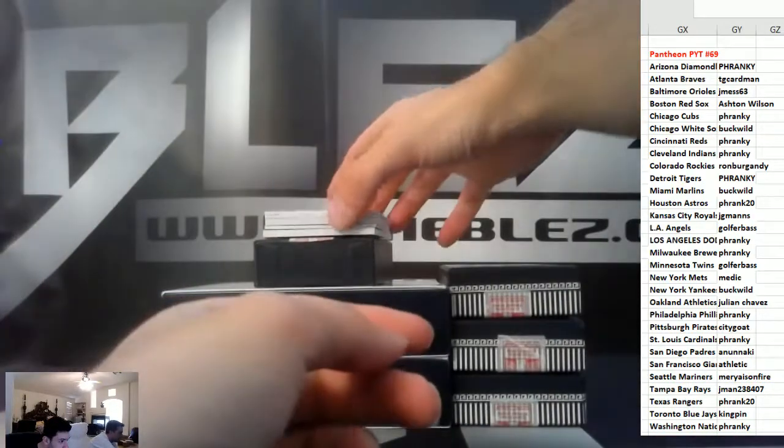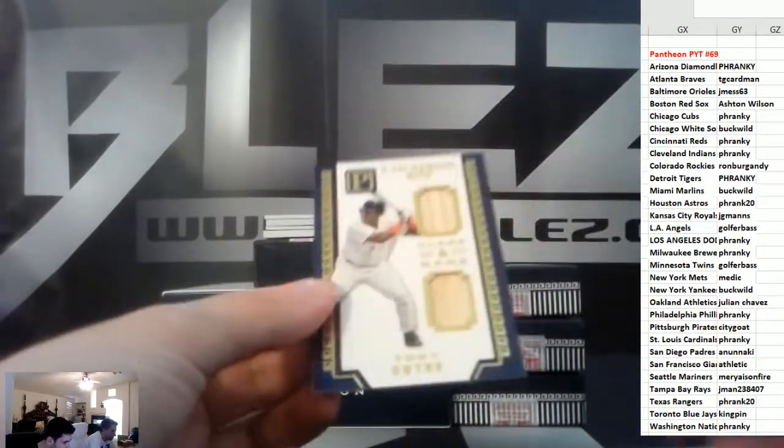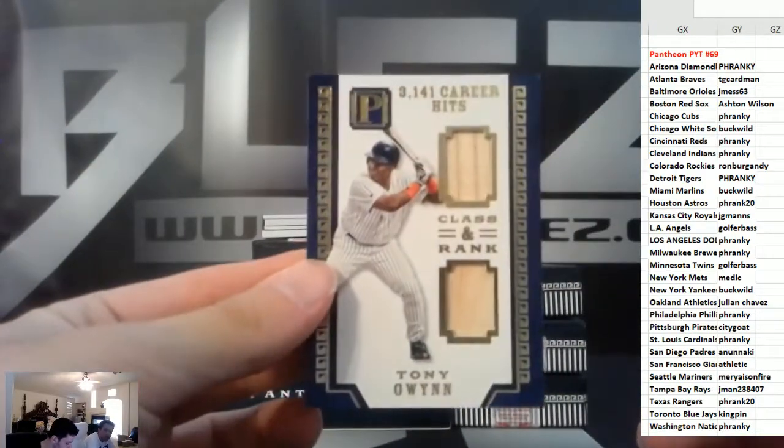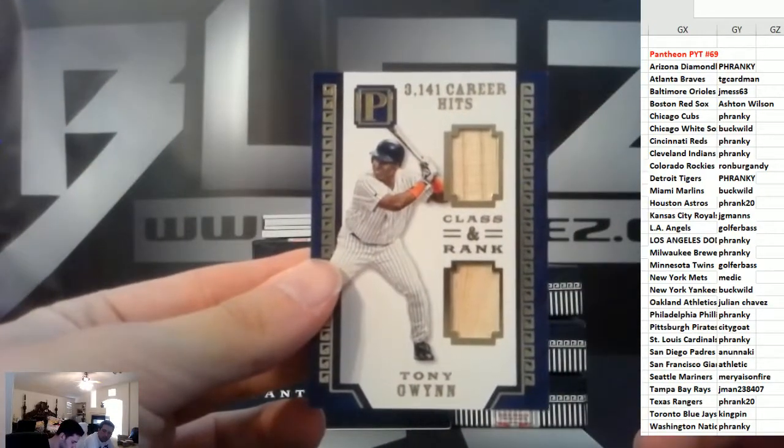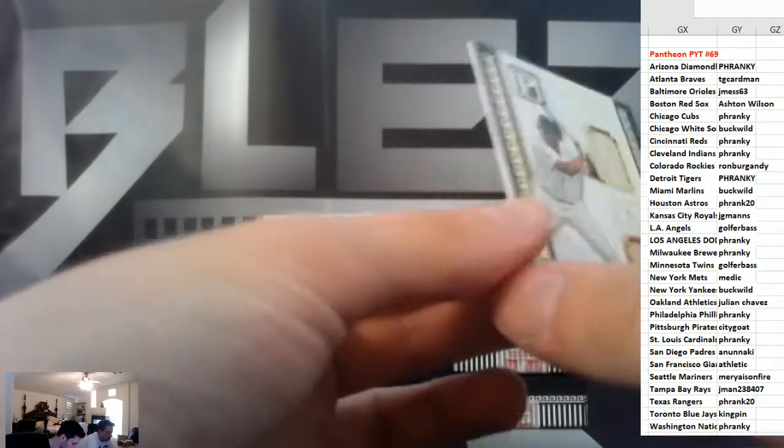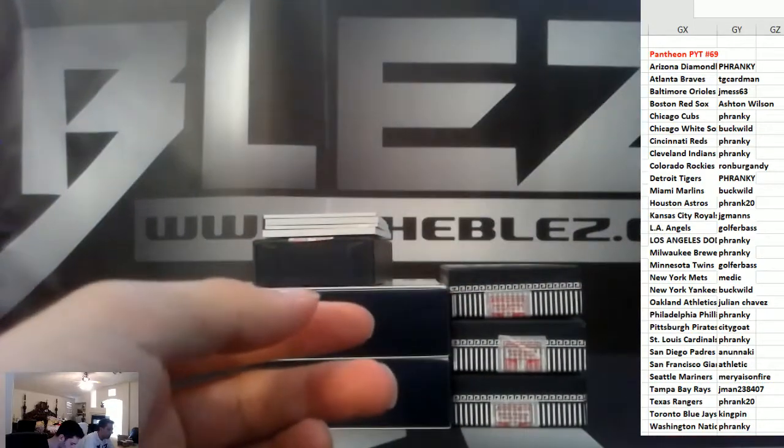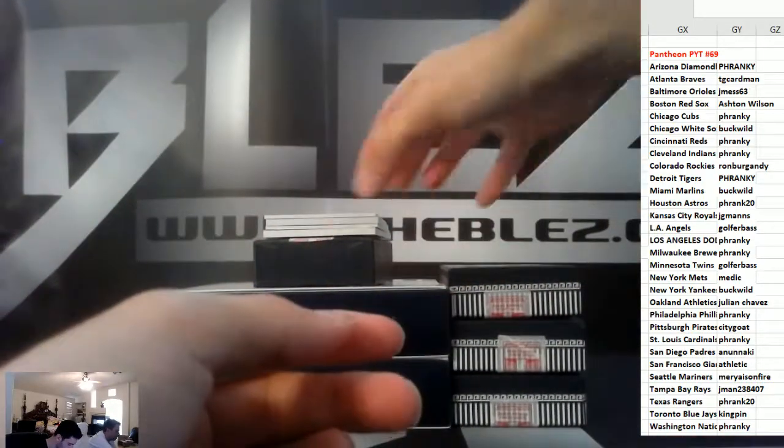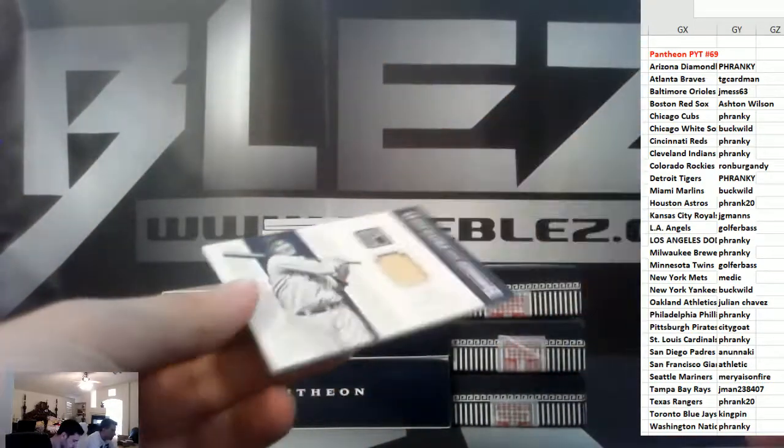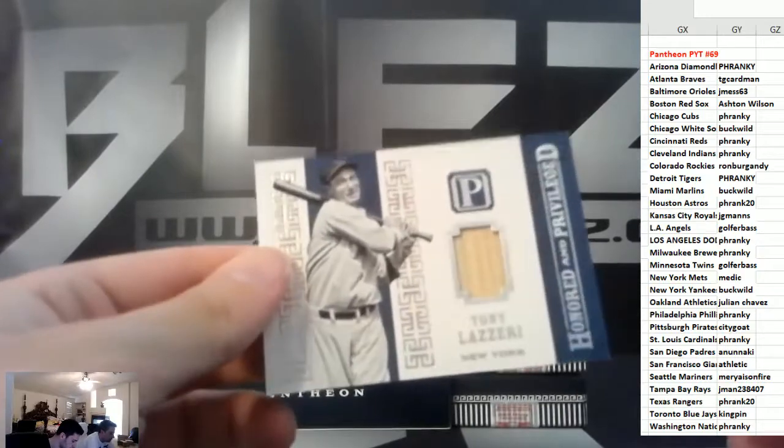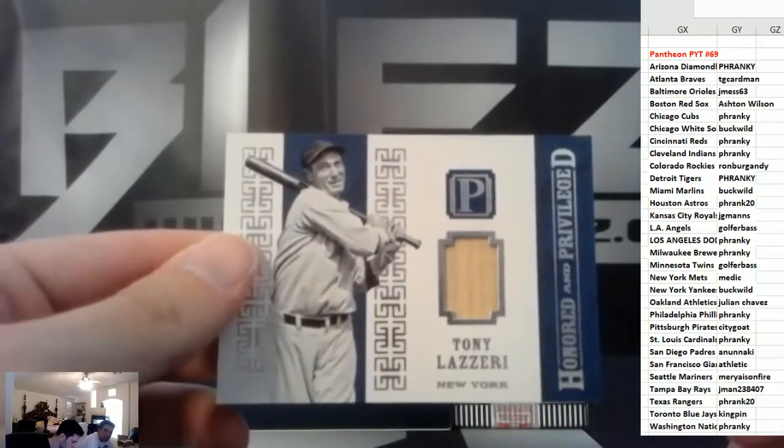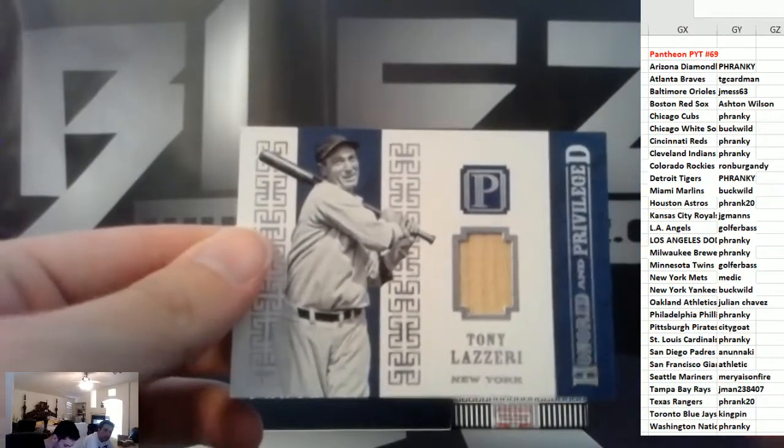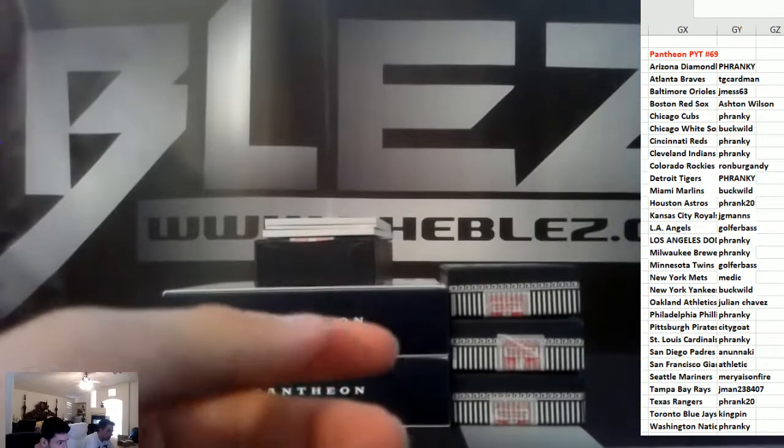Dual bats, Tony Gwynn for the Padres, to 25. And we have a bat piece, Tony Lazzeri, I believe that's Yankees, to 99.